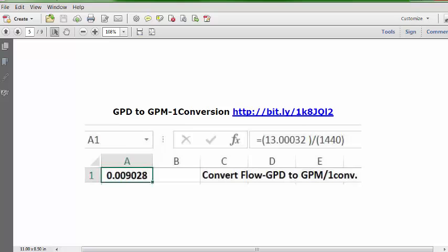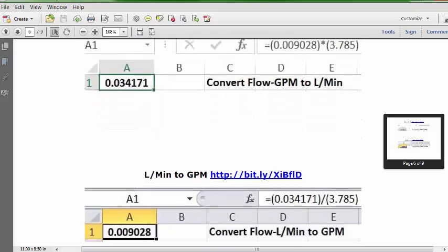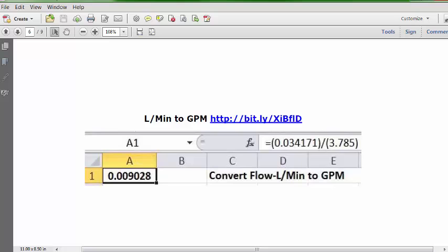Going from GPD to GPM with the single factor 1440 — again, URL, formula, and solution. Next, two more bonus videos converting between gallons and liters using the standard conversion factor of 3.785. Starting with the same GPM, we end up with liters. Reversing from liters to gallons, we apply the same conversion factor and end up with our original GPM. URL and formula are shown for each.